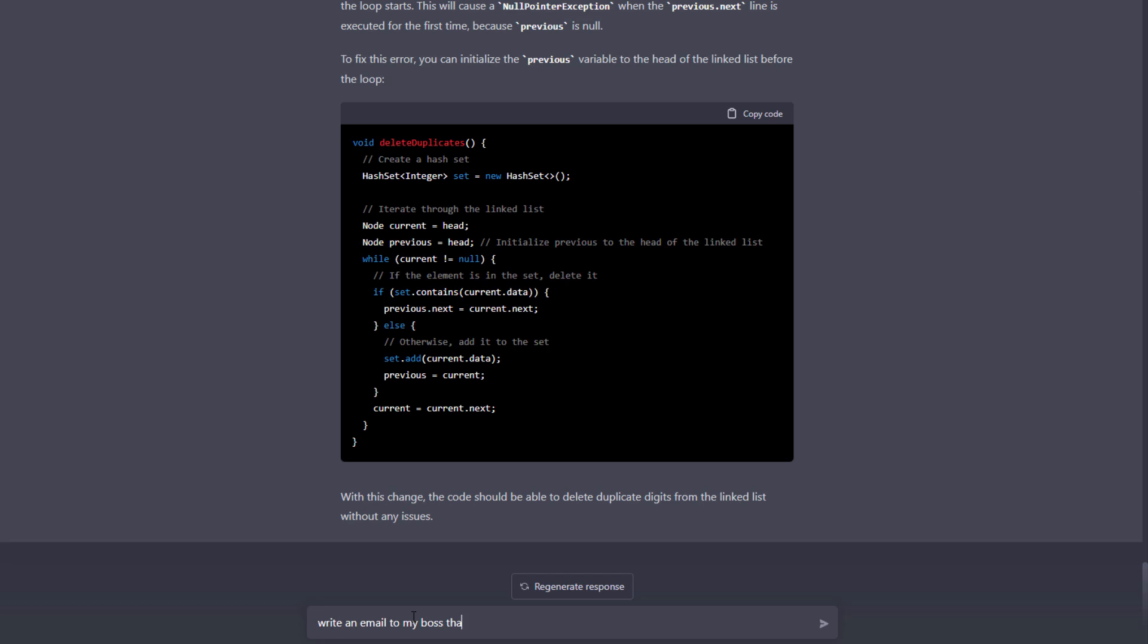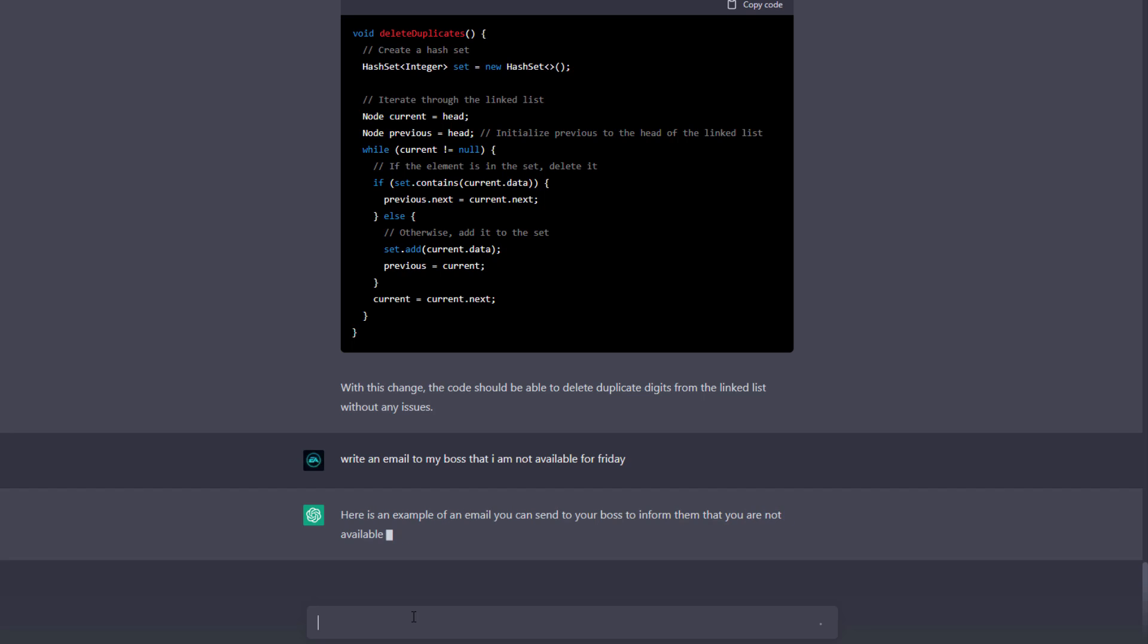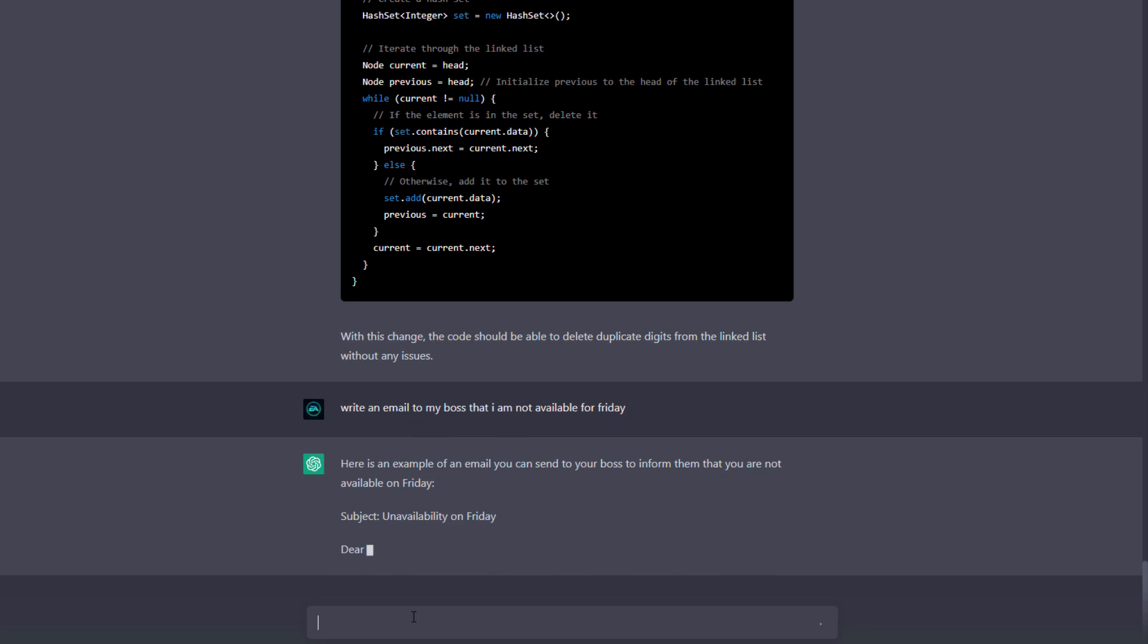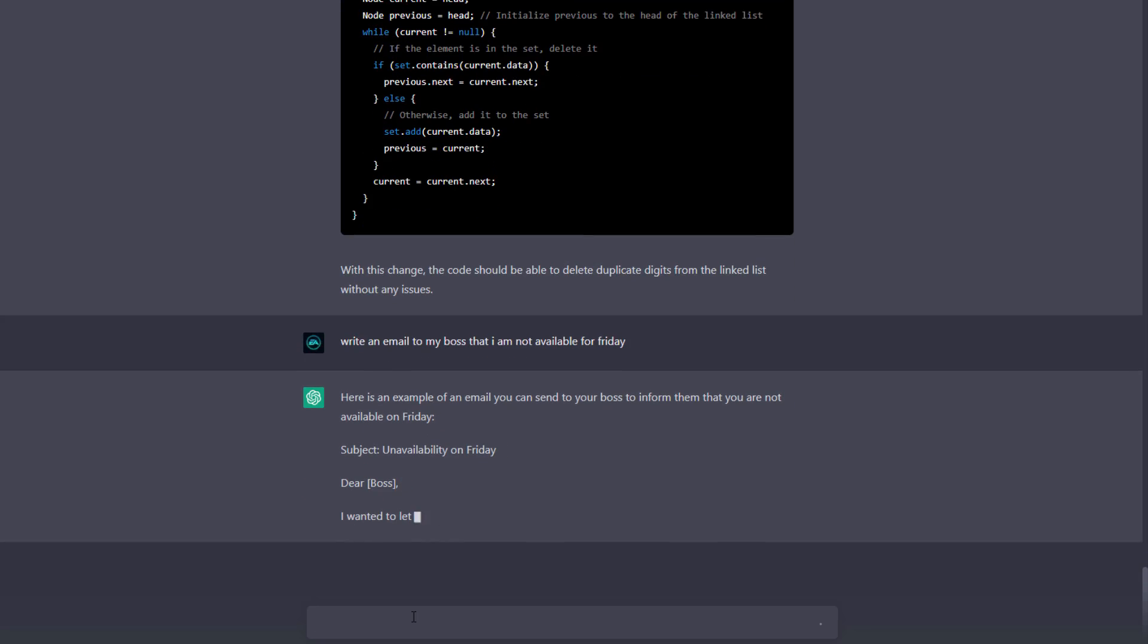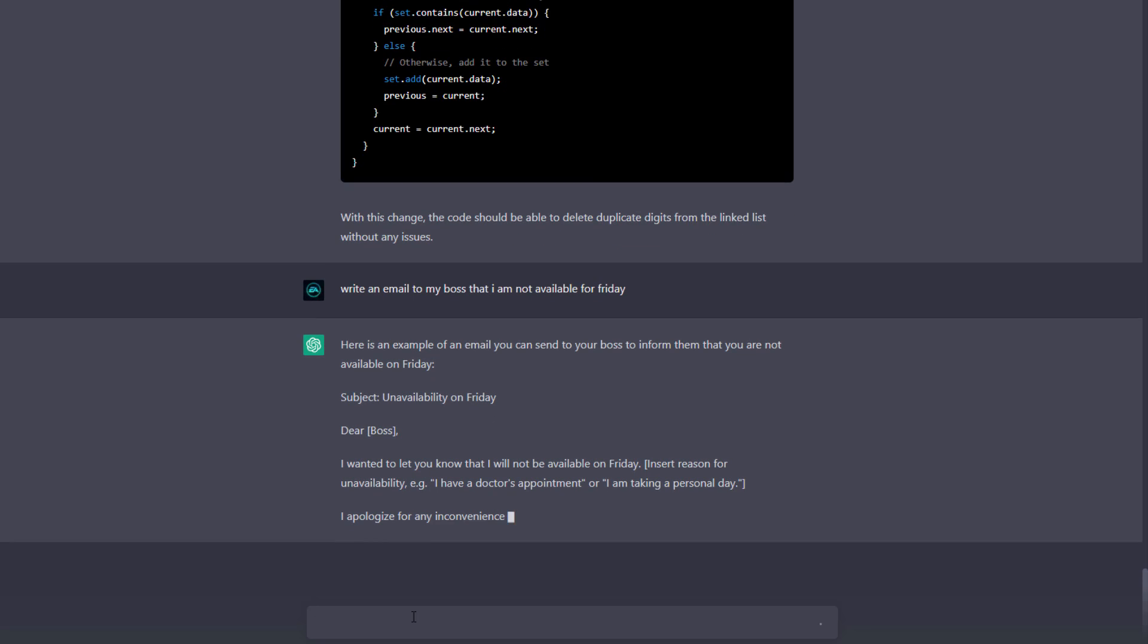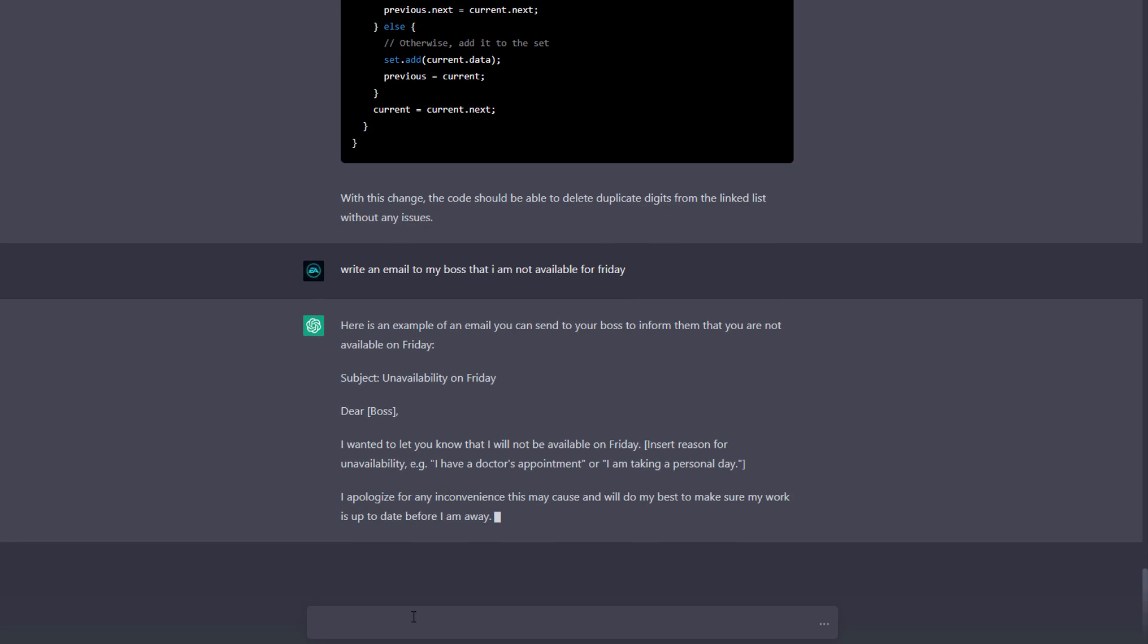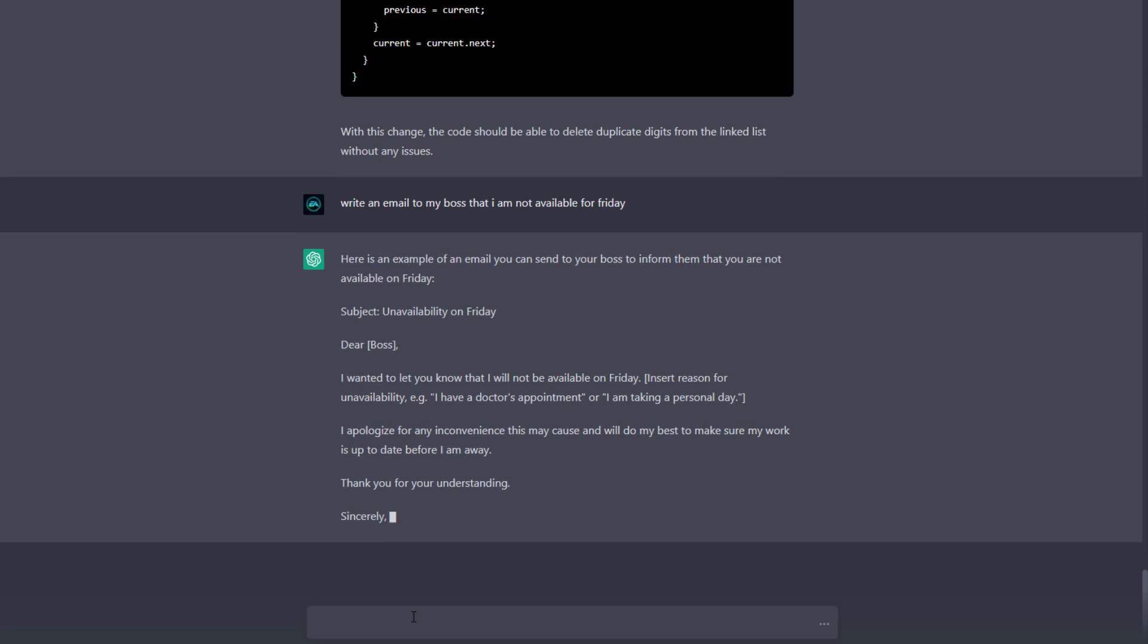The next best use case is you can write an email to anyone - your client or your boss for your leave or anything. You can generate so many leads using this email because it's written by AI. I told it to write an email to my boss that I'm not available for Friday and it gave me this email which is really impressive. I'm going to use this for my next Friday.